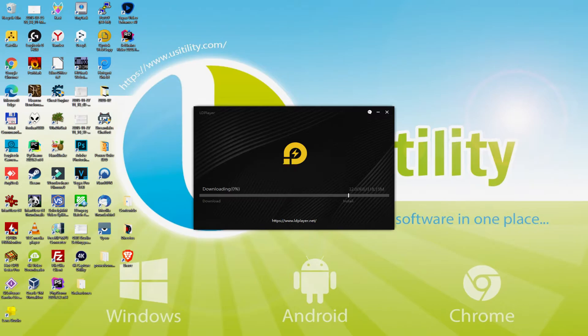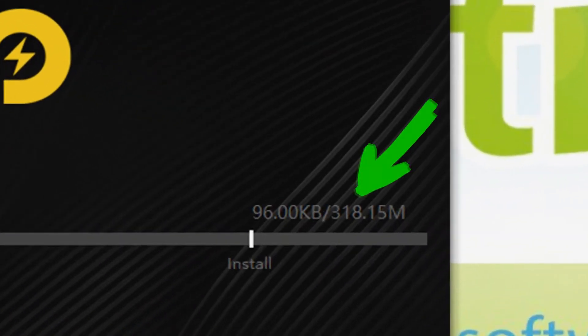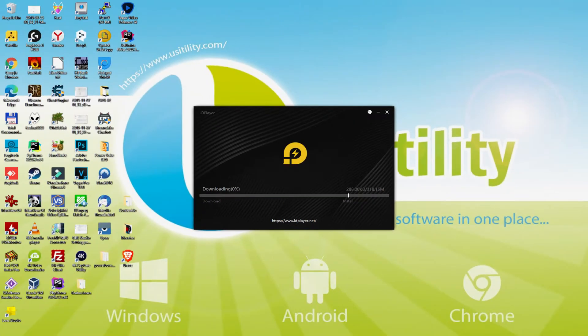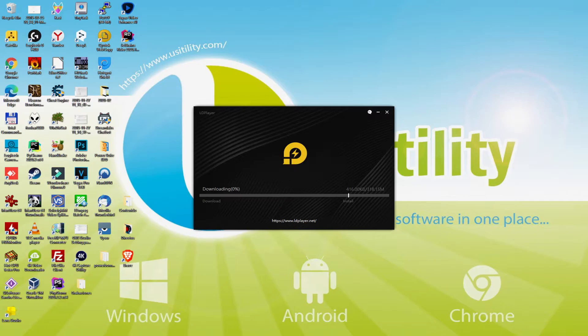The installation begins and it will go forward with the download of all these MB that are shown on that screen. The download speed may go faster or slower, depending on your connection and the speed of the emulator hosting servers.